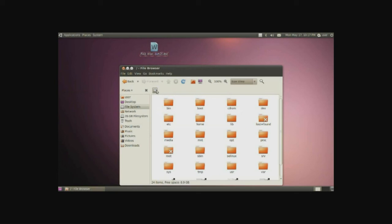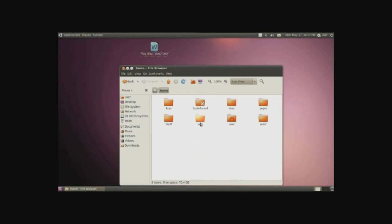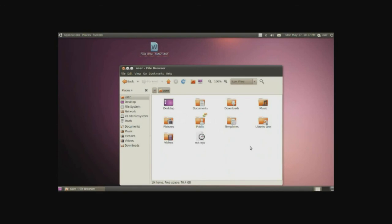After that, we will have the home, which is where all our users are, and you can see there's all our users. We can go into user, and here we are back to the very beginning, the home folder of this user. So, that's basically how that works.